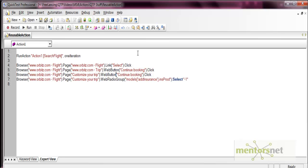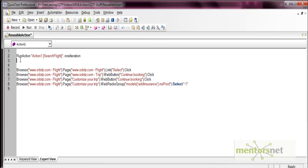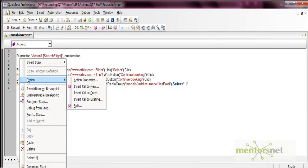If you want to use the same code but also be able to edit it, there is another option. Right-click and select 'Insert Call to Copy'. This creates a copy of that action into your current test — a separate copy with the same code, but one that you can edit freely.